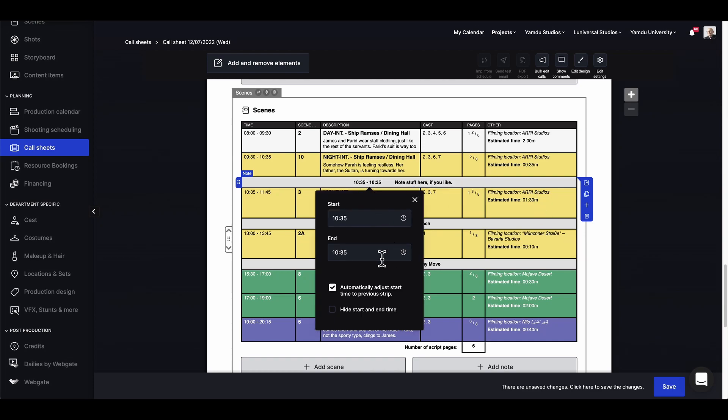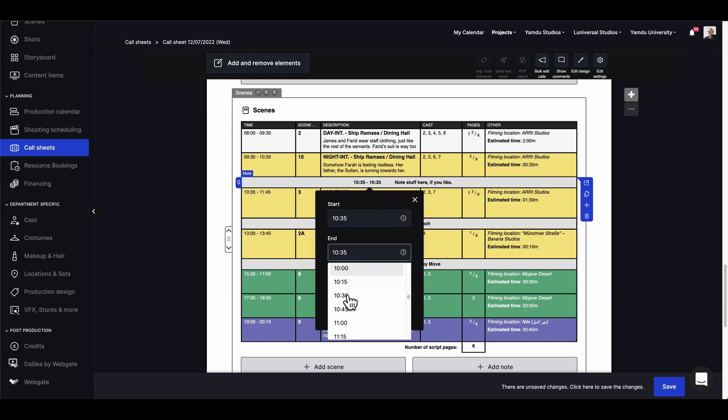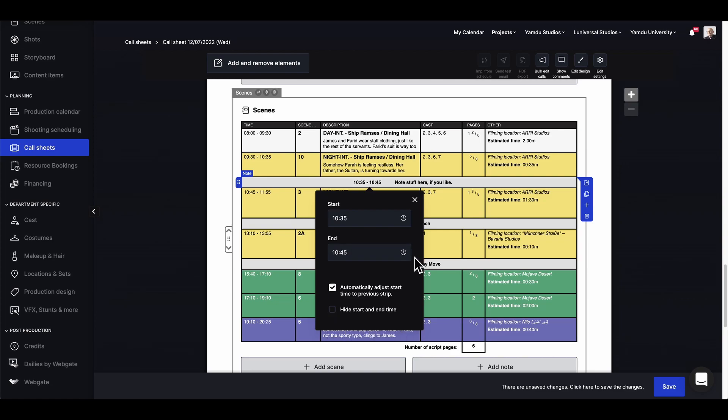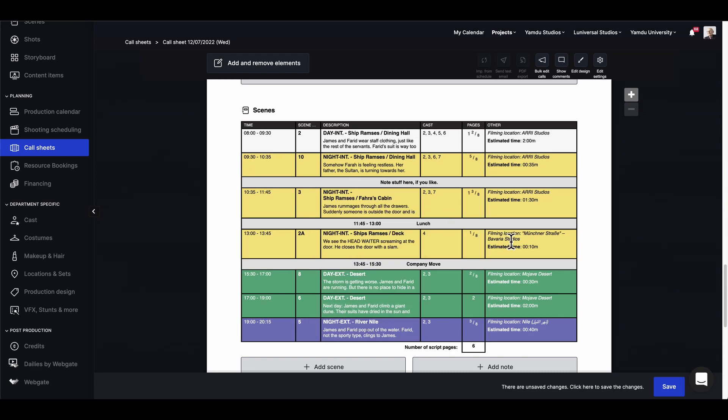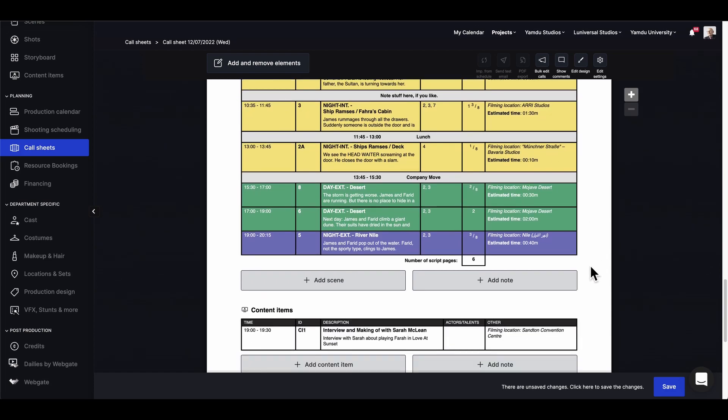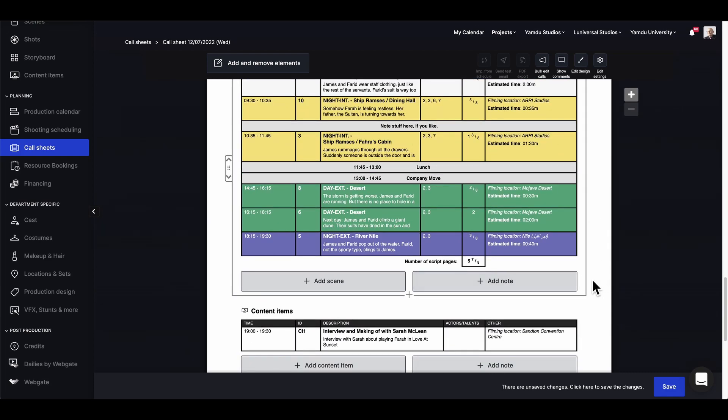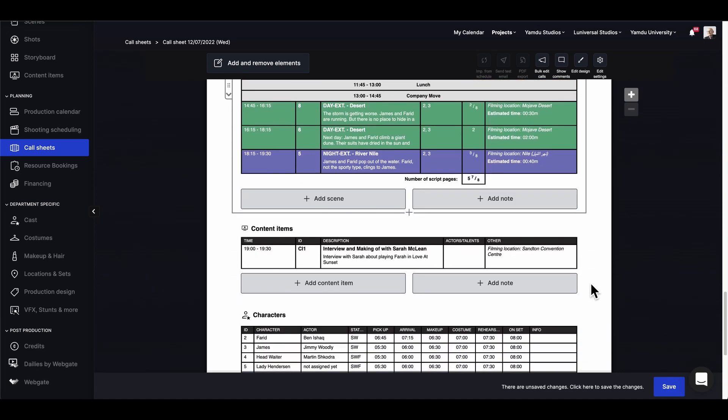And here we have quick access to options like adding notes, so let's go ahead and include one. We can also give this a time frame by using the drop down menu, but we can always hide the start and end times if they aren't needed. And let's not choose the option to adjust the start time to the previous strip.